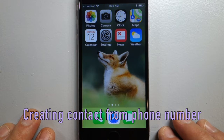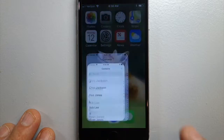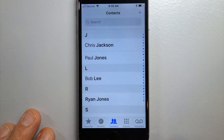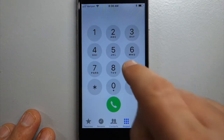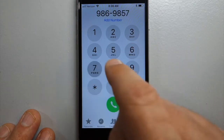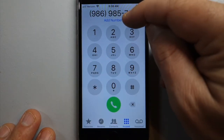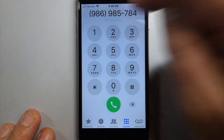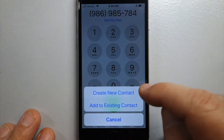How do you create a contact manually by entering the phone number? Well, there are two ways. If someone gives you their number real fast, you can go to the keypad, and you'll see 'Add Number' here. Click that, then create new contact.